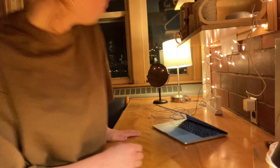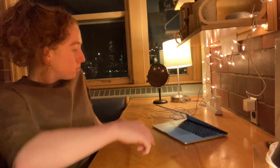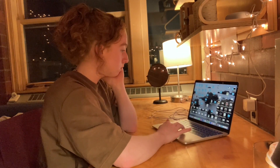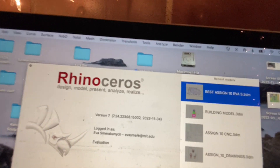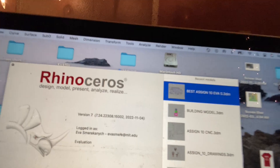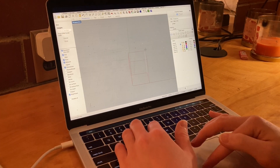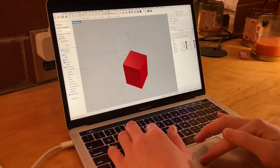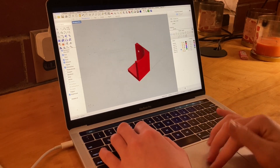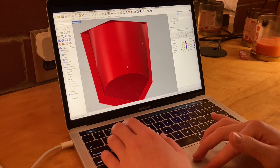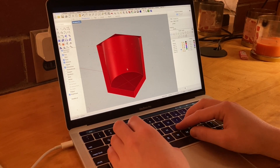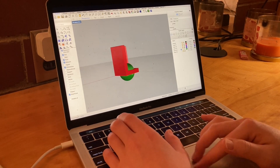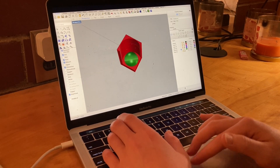The next step was to create a 3D model on my computer using a computer-aided design program, or CAD program, called Rhino. Using CAD software such as Rhino to build your models before actually building them in real life makes the design process much more efficient, since it allows you to build things quickly and especially because it allows you to undo or retry things. There is no control Z in real life.